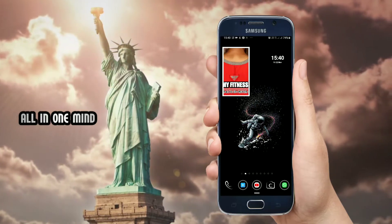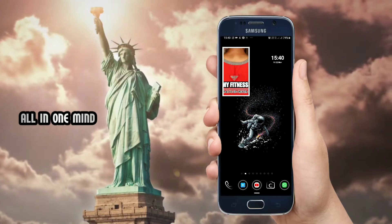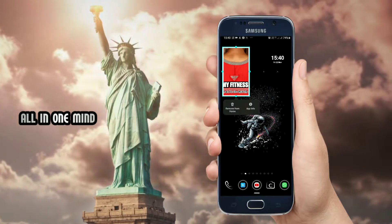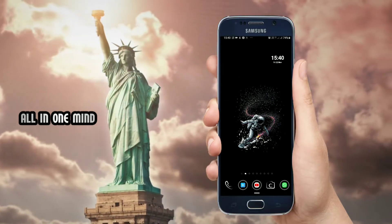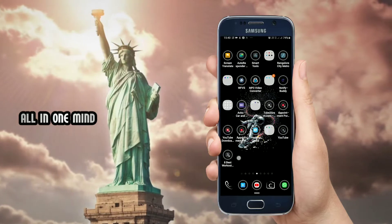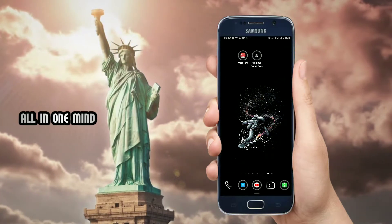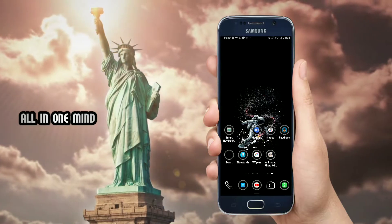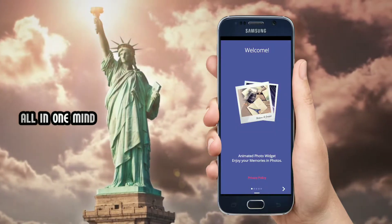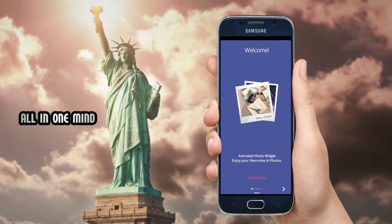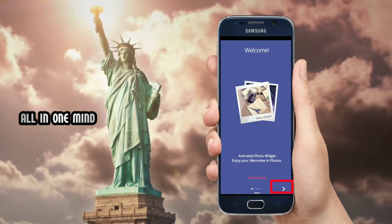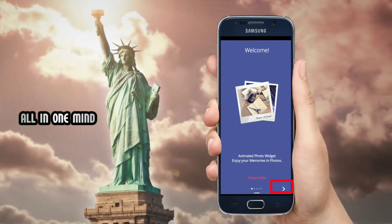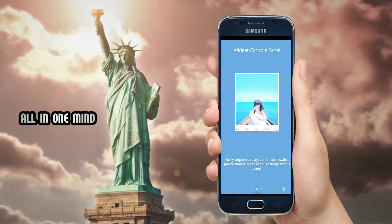If you want to delete the widget, you will need to remove it. You can find the application link in the description box. First, open the application — this is the Animated Photo Widget. If you are concerned, you can click the arrow mark.